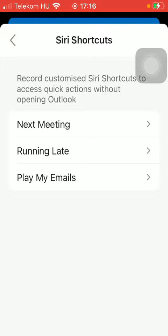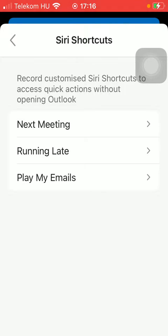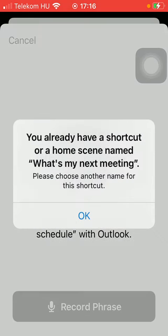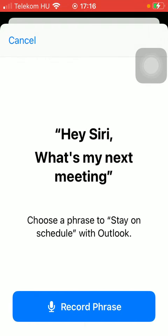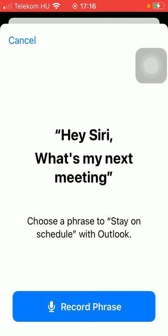So if you tap on next meeting, you can add it, meaning that if you say this phrase that you can see in the middle of the text, "Hey Siri, what's my next meeting," Siri will open the app and tell you what's your next meeting.